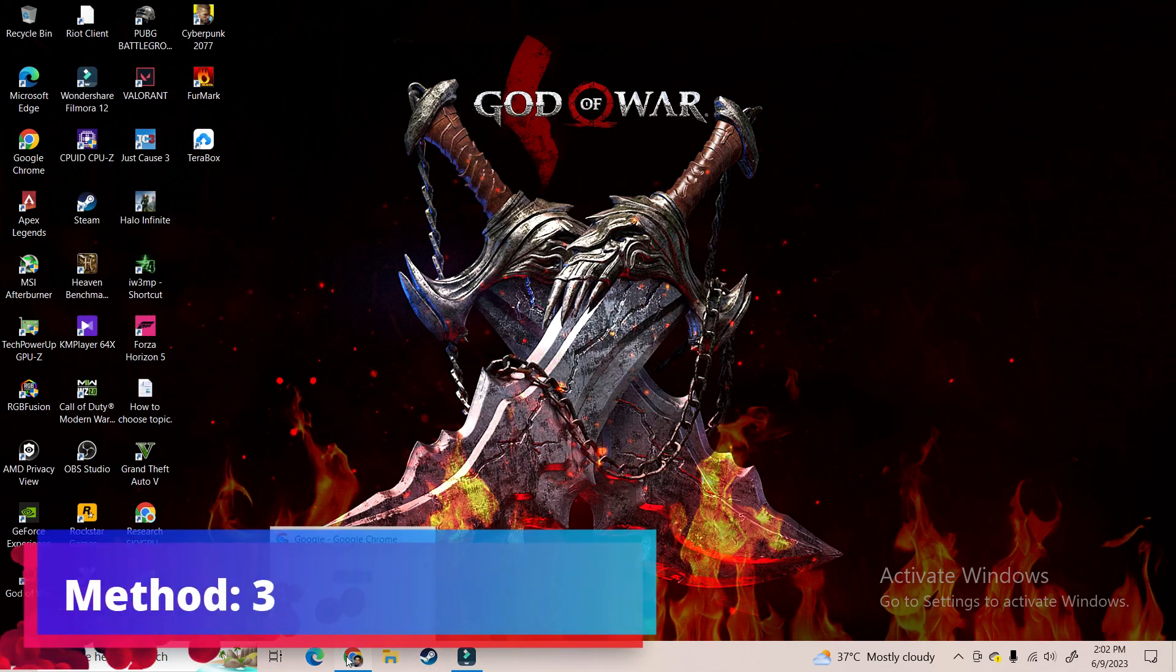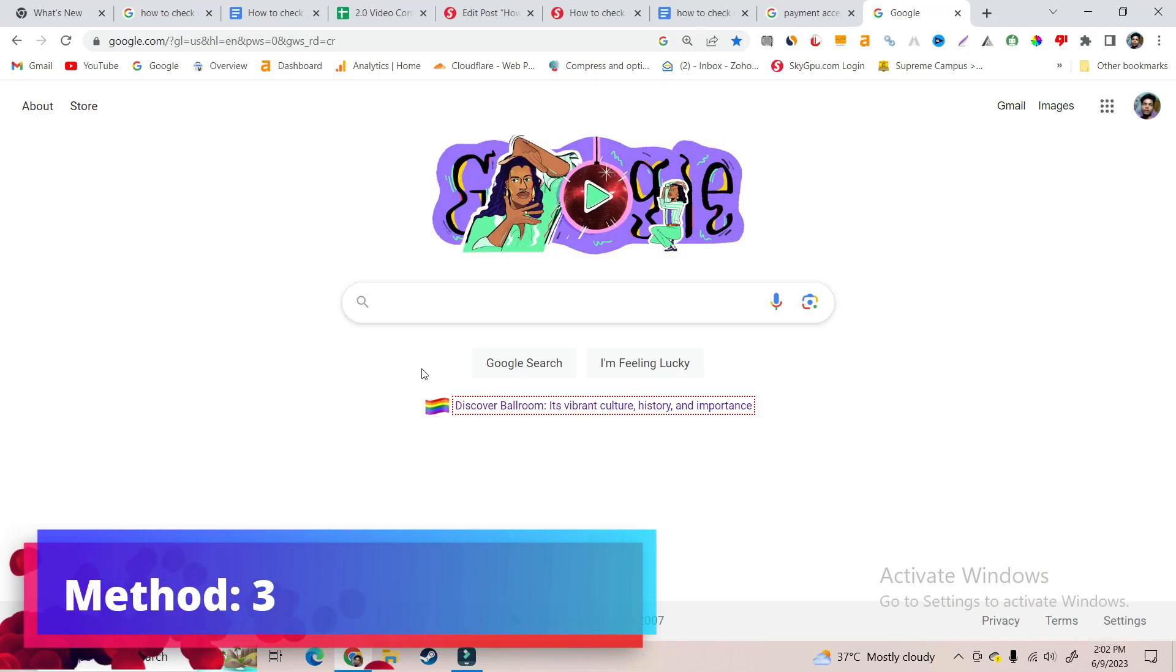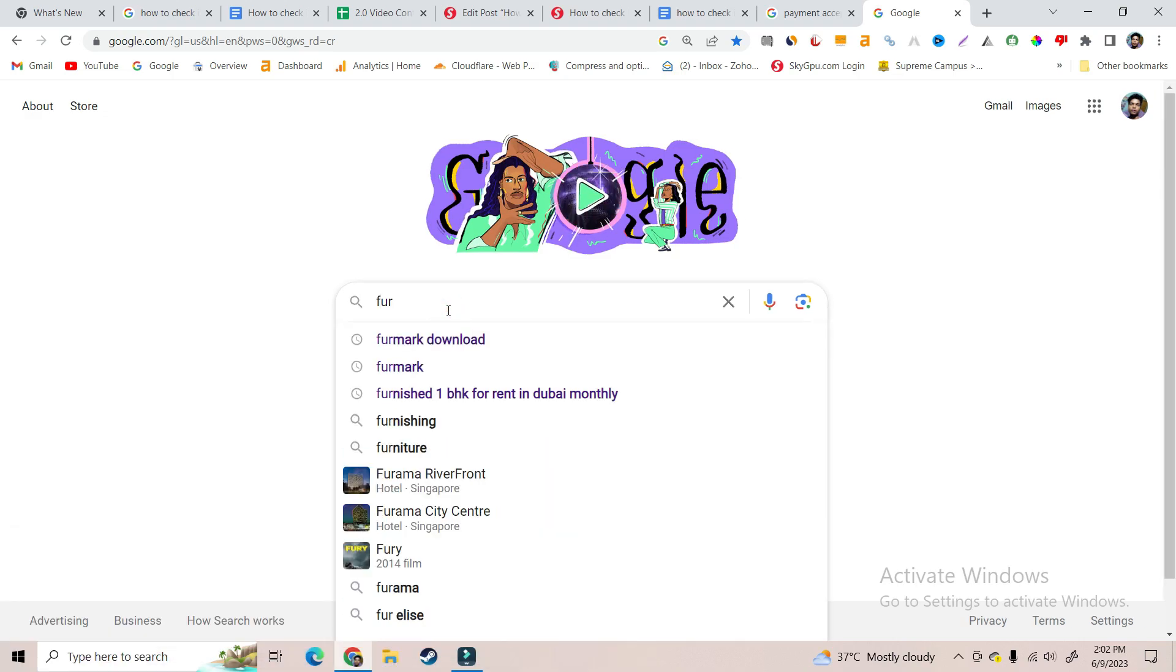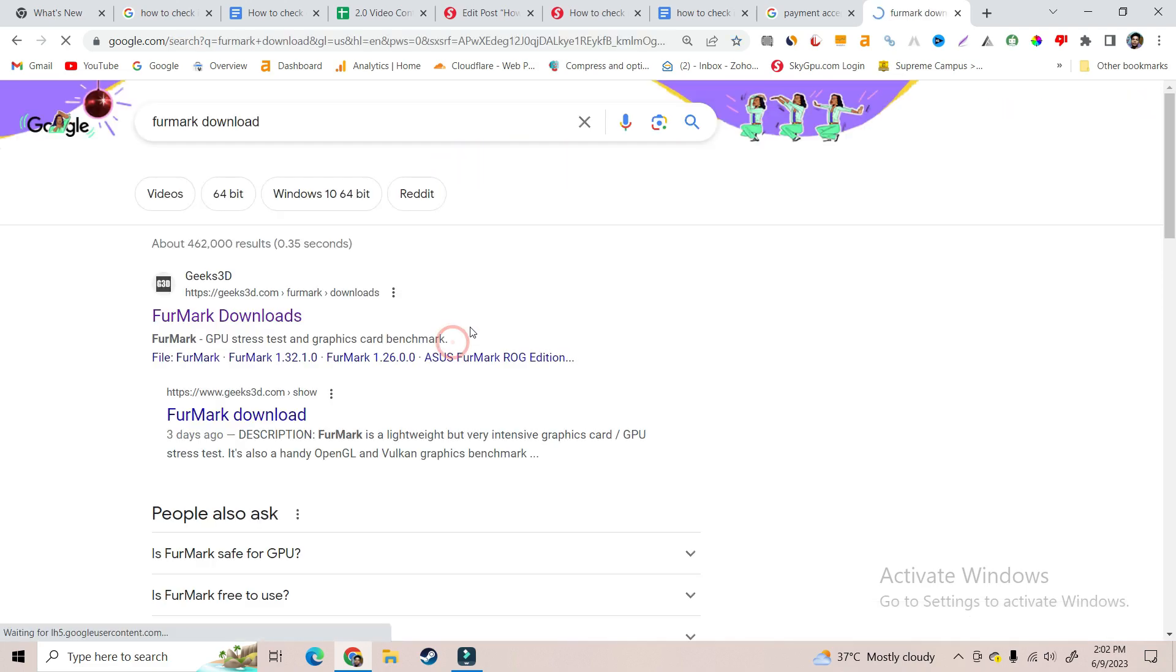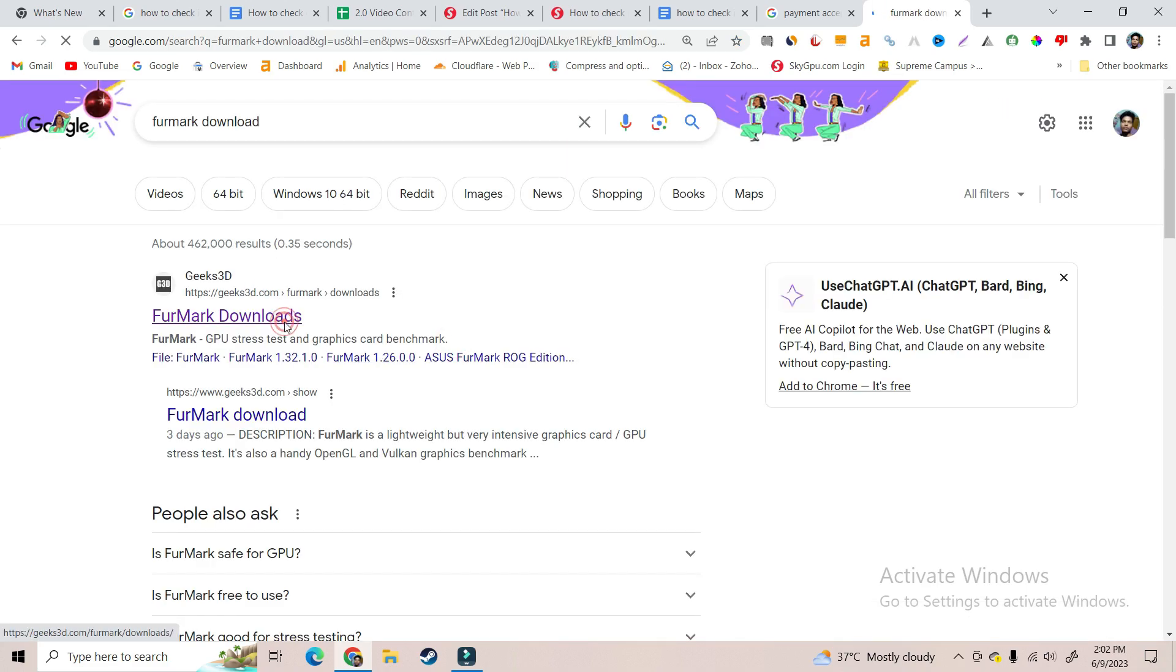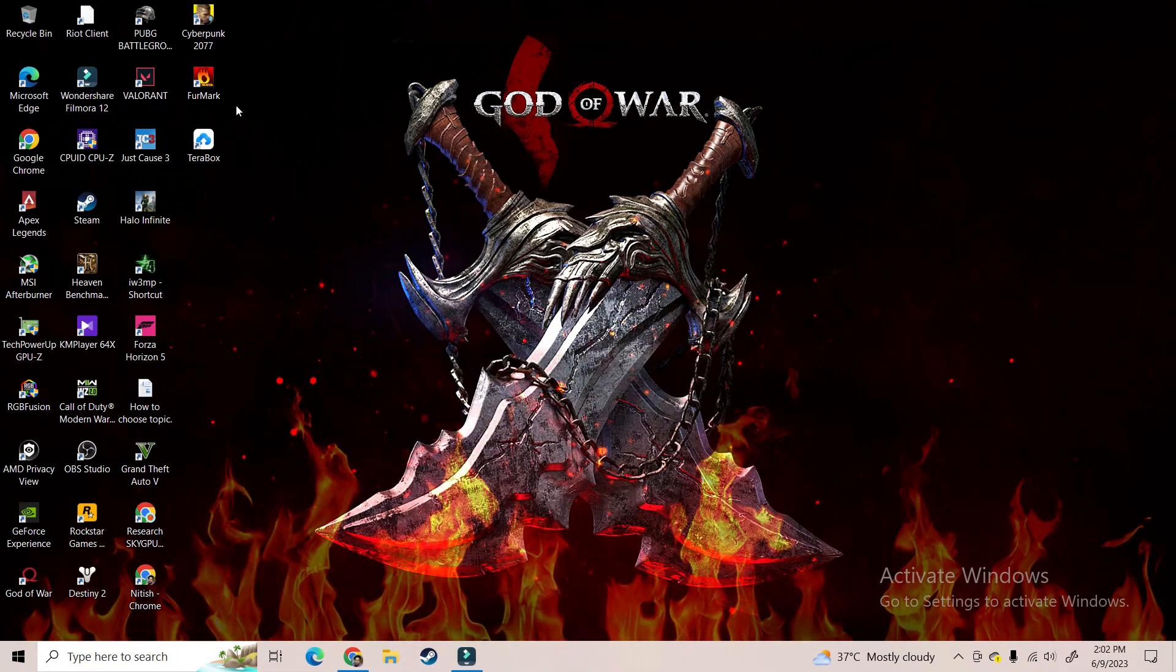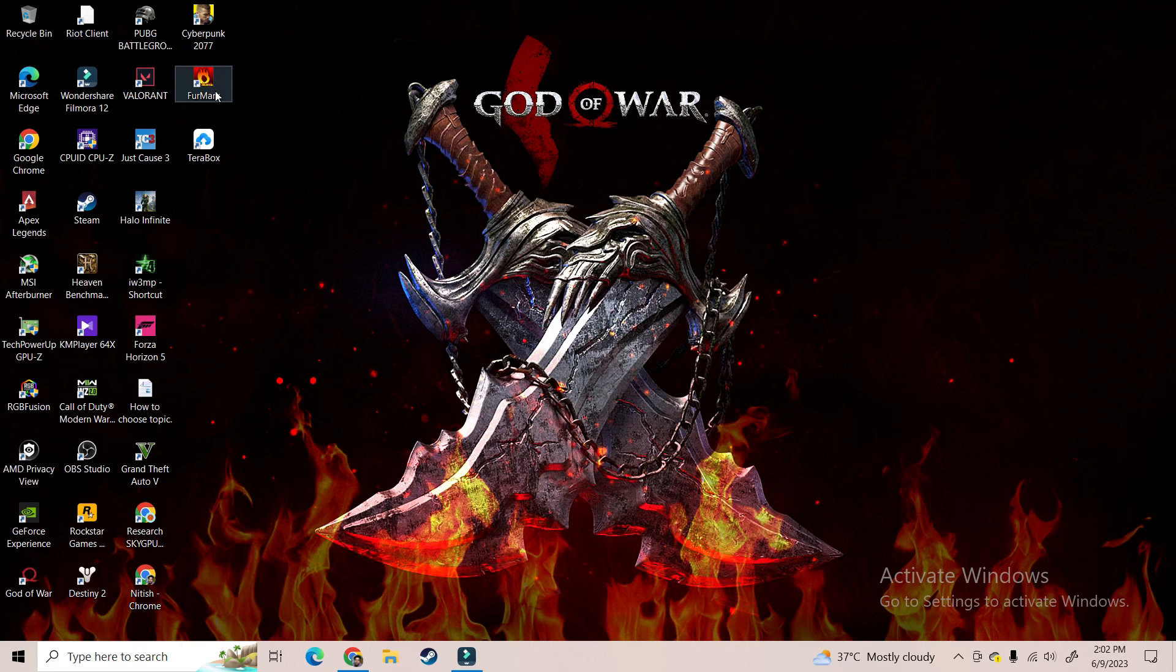For method 3, go to Google and type FurMark download. Click on the first link, download and install the latest FurMark software. As you can see, I have already downloaded and installed the FurMark software. Open the FurMark software.